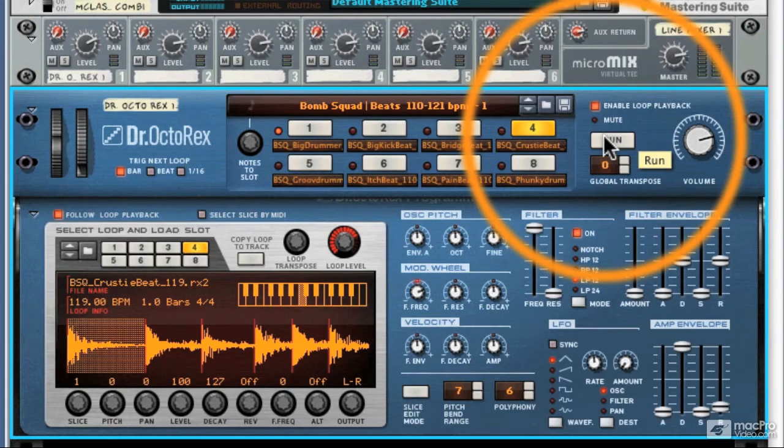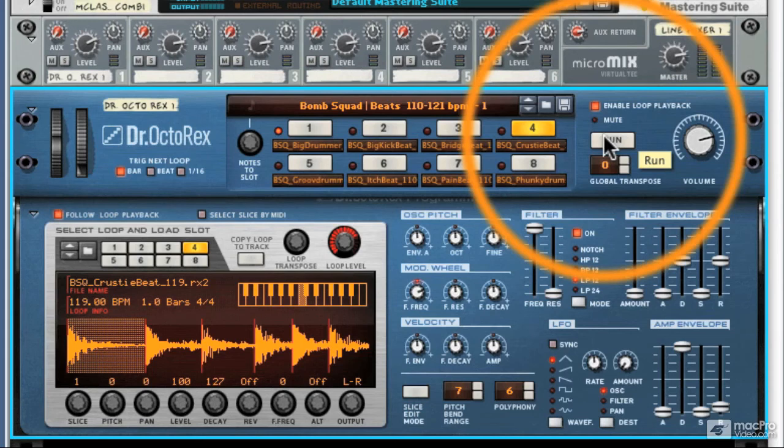In the next chapter, we're going to be looking specifically at how you load, save and play your files and patches, so we'll be getting into much more detail and show you exactly how these areas of the Dr. Octorex work.